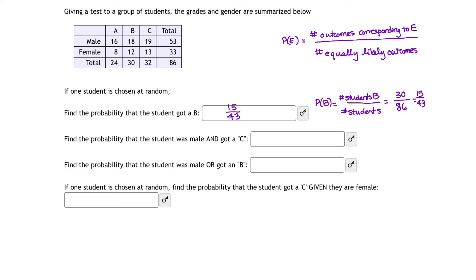Next, find the probability that the student was male and got a C. The key word here is 'and.' We want the probability that the student was male and — which means intersect — also got a C. This student had to both be male and have received a C. So how many students are male and also received a C? That would be under the male row and the C column: there are 19 males who also received a C.